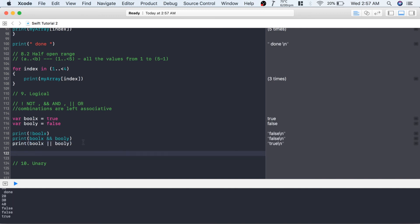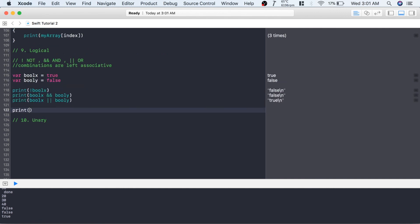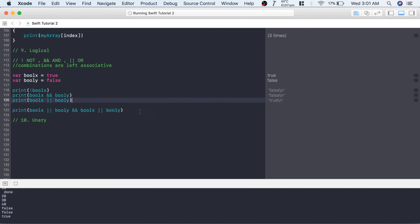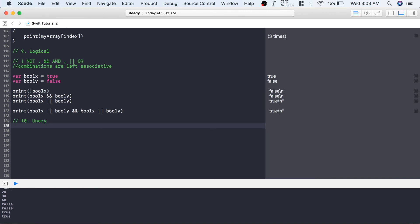What if you use multiple logical operators in the same statement? For example: boolX || boolY && boolX || boolY. Since these are left-associative, it evaluates left to right: boolX || boolY = true, then true && boolX = true, then true || boolY = true. So the output is true, as you can see.